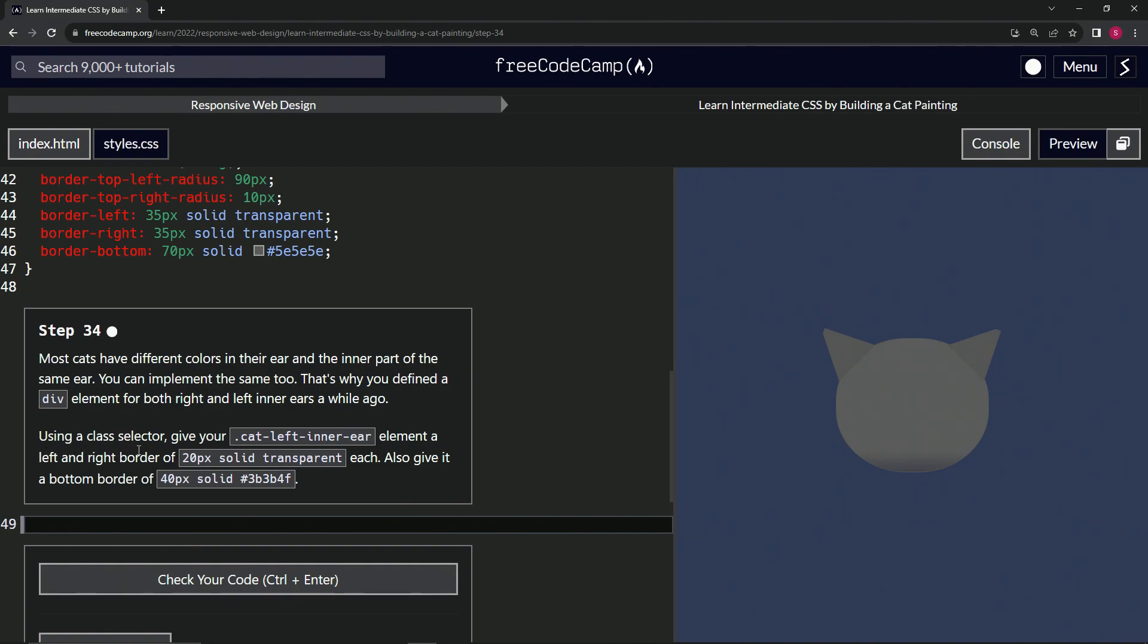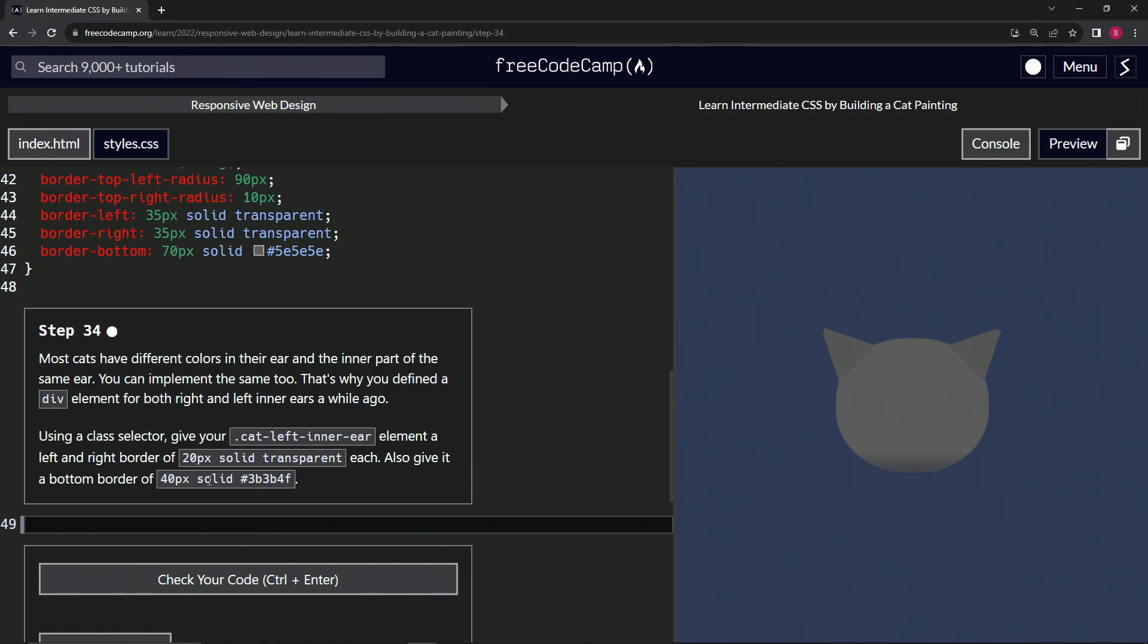So using a class selector, we're going to give our cat left inner ear class element a left and right border of 20 pixels solid transparent each. And we're going to also give it a bottom border of 40 pixels solid with this color right here.